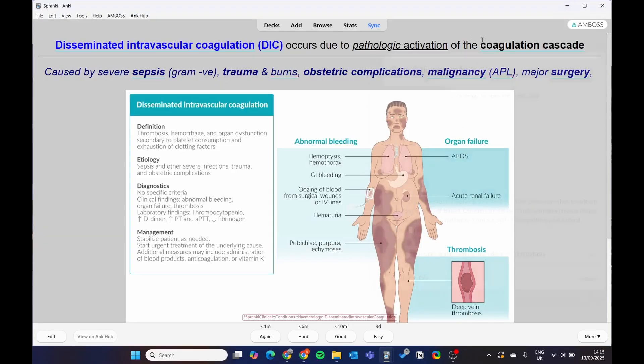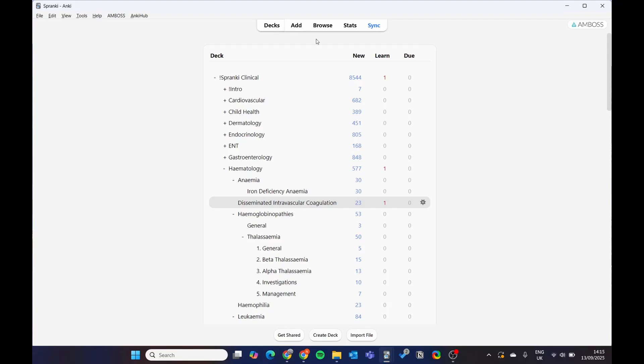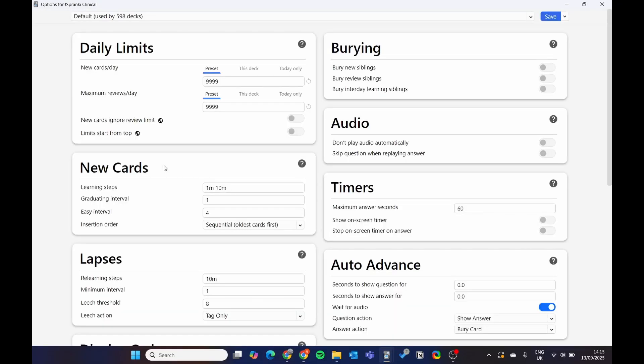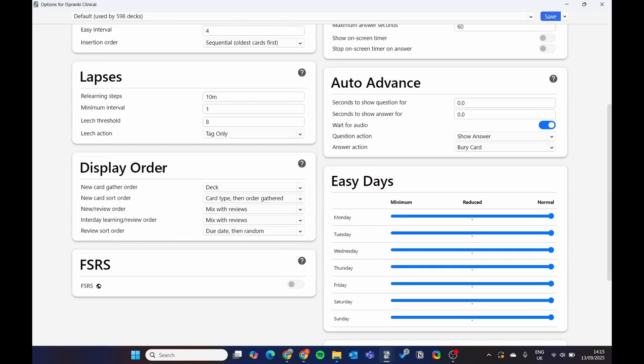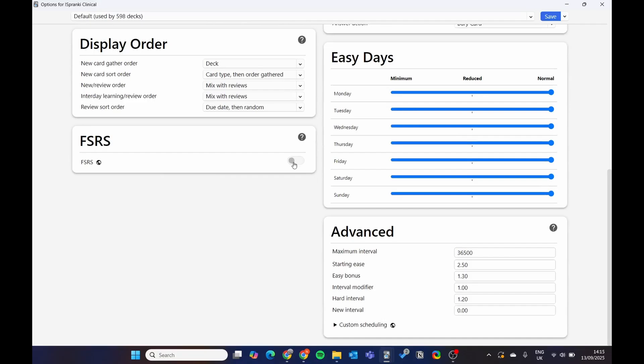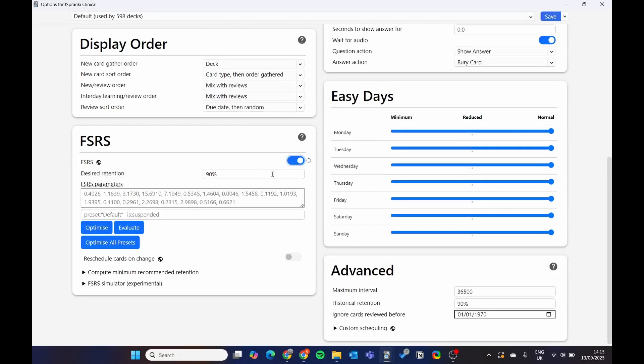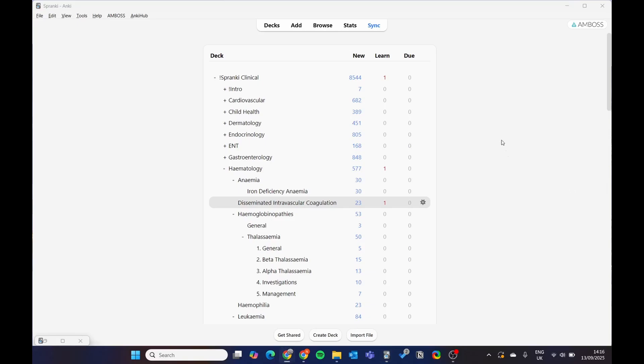Let me get rid of that. And lastly, if you're doing the deck long term, go to options. I'd suggest using the FSRS algorithm. So bang that on. I've got it on my main account. And it just means you can use the deck long term. If you're cramming, use it however you want.